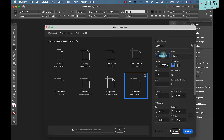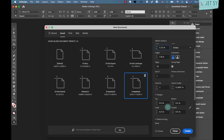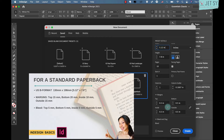Set the width to 130mm (5.12 inches) and the height to 198mm (7.8 inches). Now set the margins and bleeds. If you look at a paperback book, you'll notice the inside margin — the one against the bind — is a little more generous than the outside margin. This allows for a few millimeters of the page being sucked into the binding. For a glue-bound (perfect-bound) paperback, allow an extra 3mm on the inside margin. Make sure the constraint button is disabled.